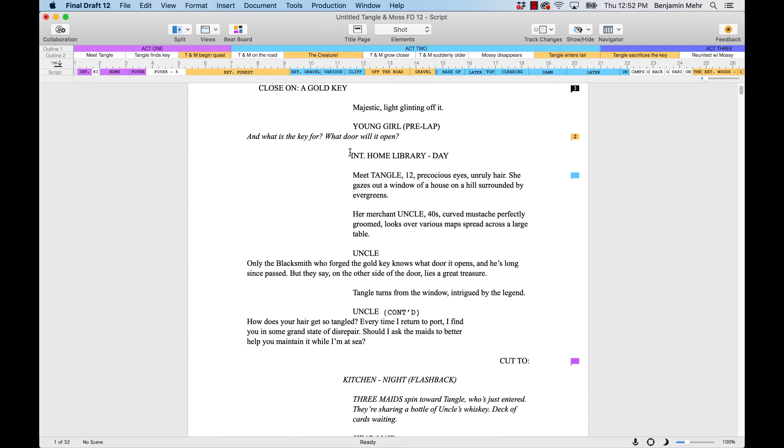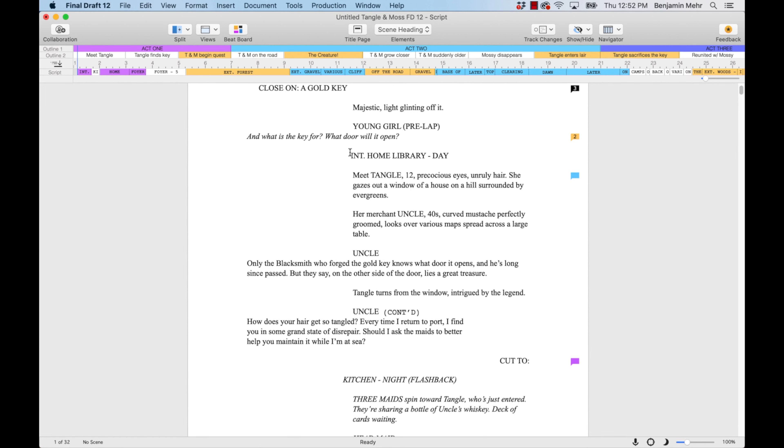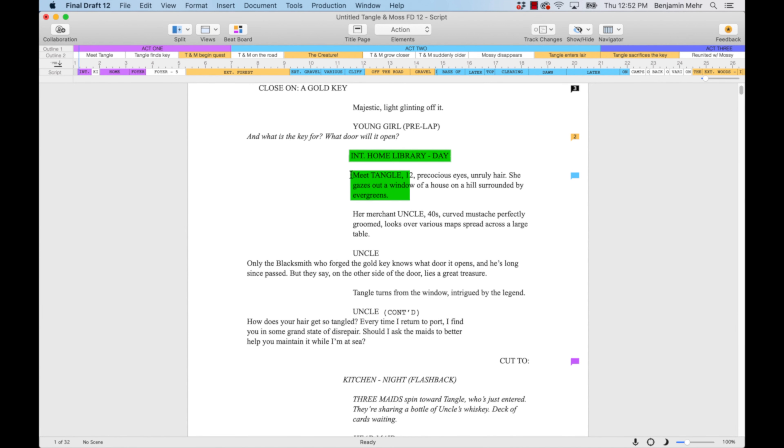Once a template is applied, elements such as scene headings, action, or character names will be formatted accordingly.